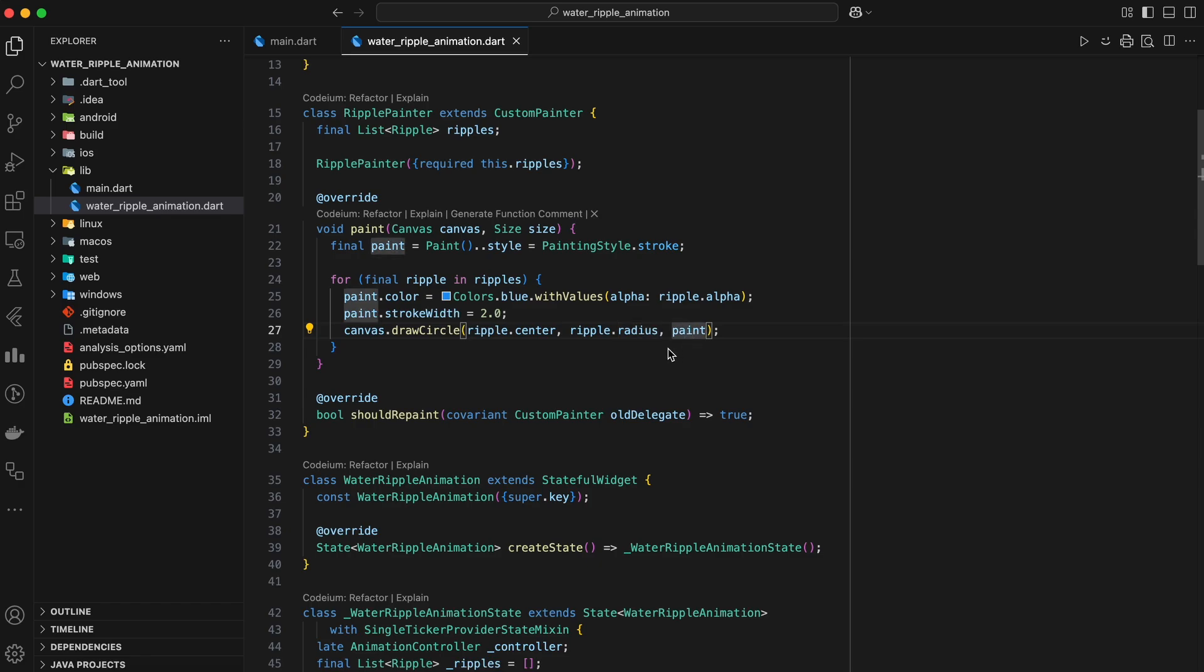And that's it. This loop iterates through all the ripples and draws them on the canvas. The shouldRepaint method tells Flutter whether the painter needs to repaint itself when the widget changes. In our case, we want to repaint whenever the ripples list changes, so we simply return true.